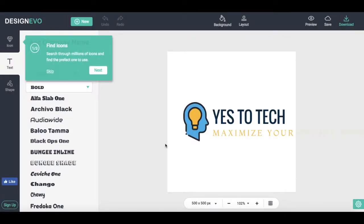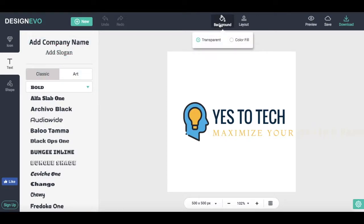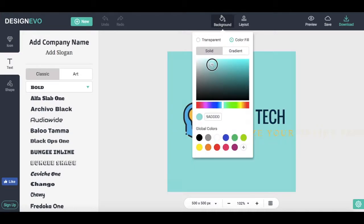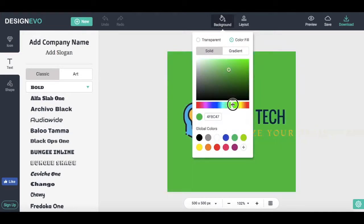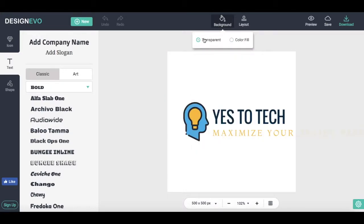Click on Get Started. This will take you to the logo editor. From here you can customize a number of your logo's features. At the very top of the screen, you can click on Background to change the background from transparent to a color fill of your choice, and click on Layout to modify the positioning of your logo's elements.